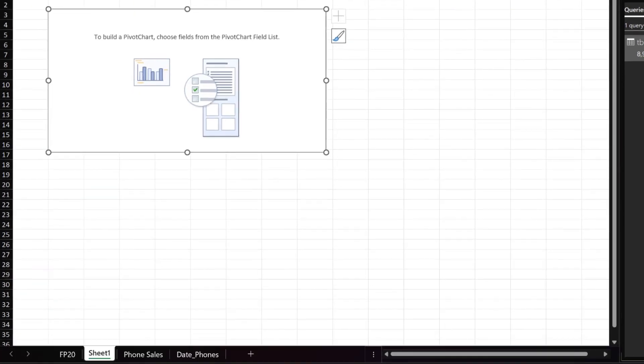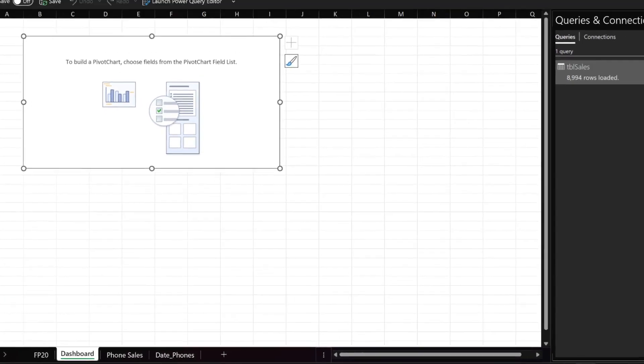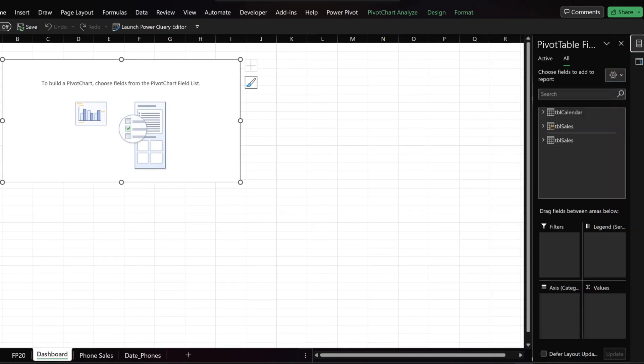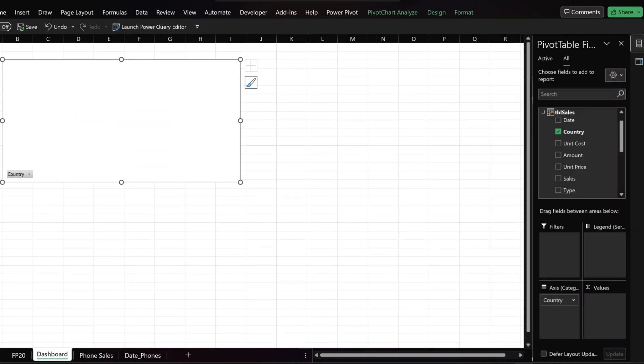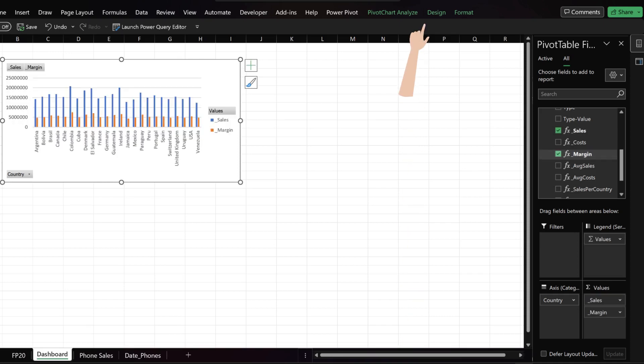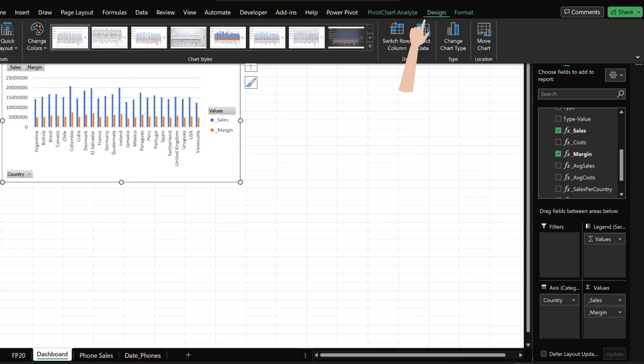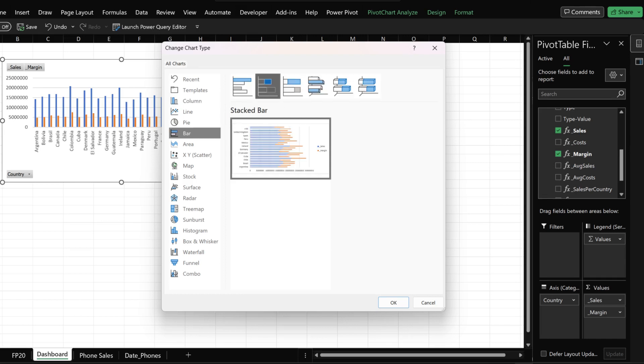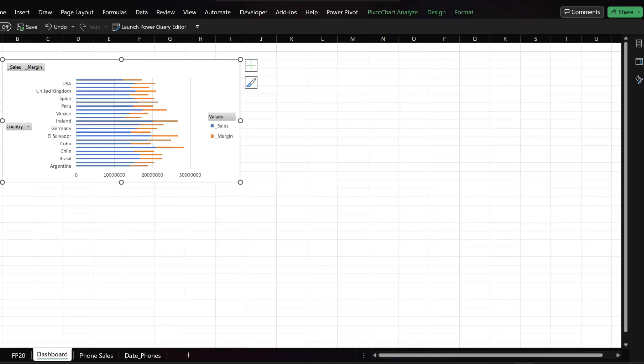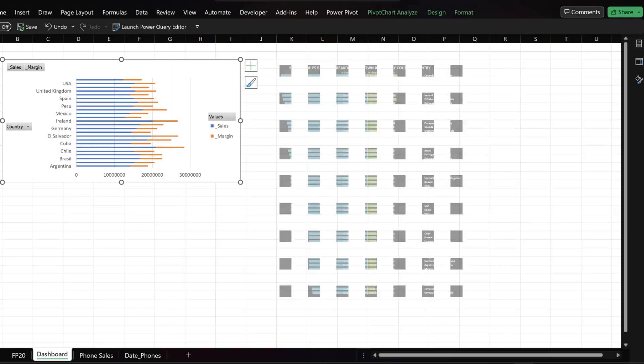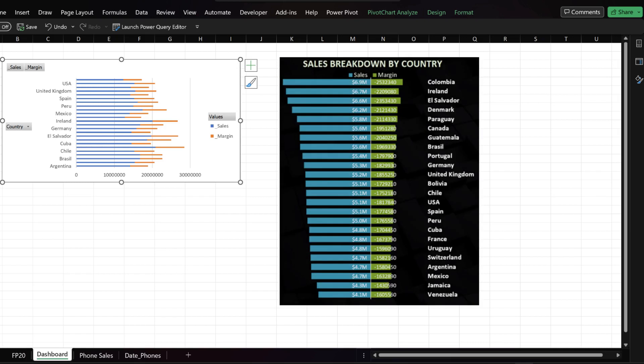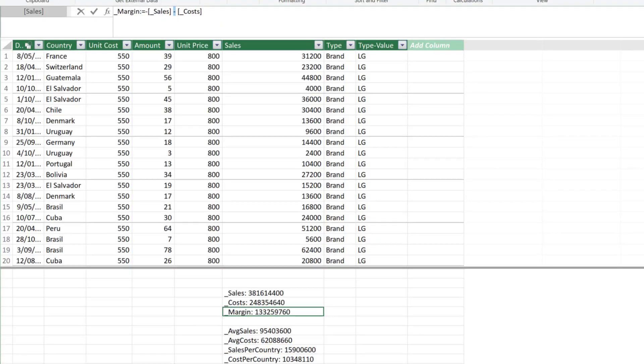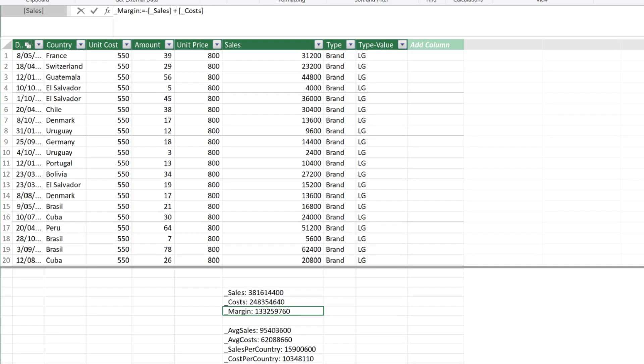Rename the worksheet to dashboard. Switch to the pivot chart view. Expand the sales table, select country, sales and margin. Go to the design tab and click on the change chart type. Go to the bar section and select stacked bar. We need to turn the value negative to have the margin fall on the other side of the line. Switch to power pivot and select the margin measure. Update the calculation to negative sales plus costs, then return to Excel.